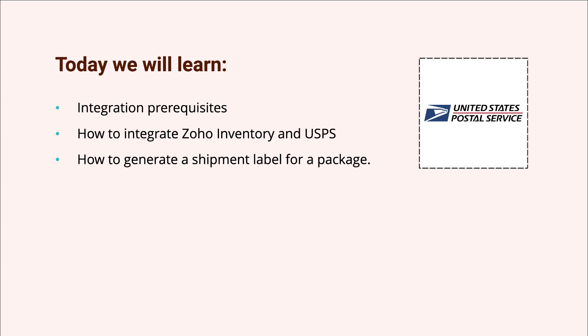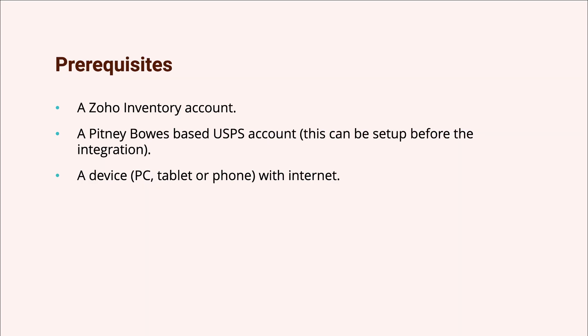With such a track record, calling it a mere postal service would be a huge understatement. To you, the online seller, USPS is one of the safer, cheaper, and faster options for sending products to your customers who may be living just about anywhere. So let's see how we can make the most of this carrier inside Zoho Inventory.